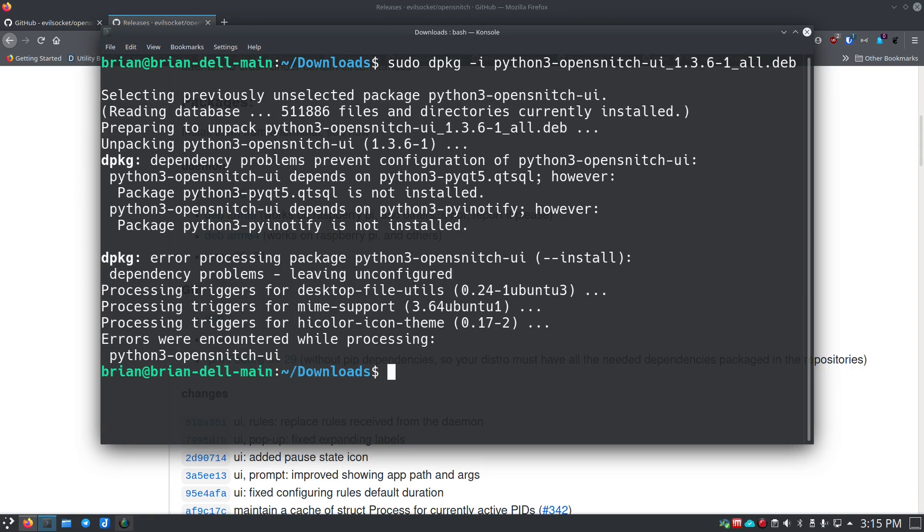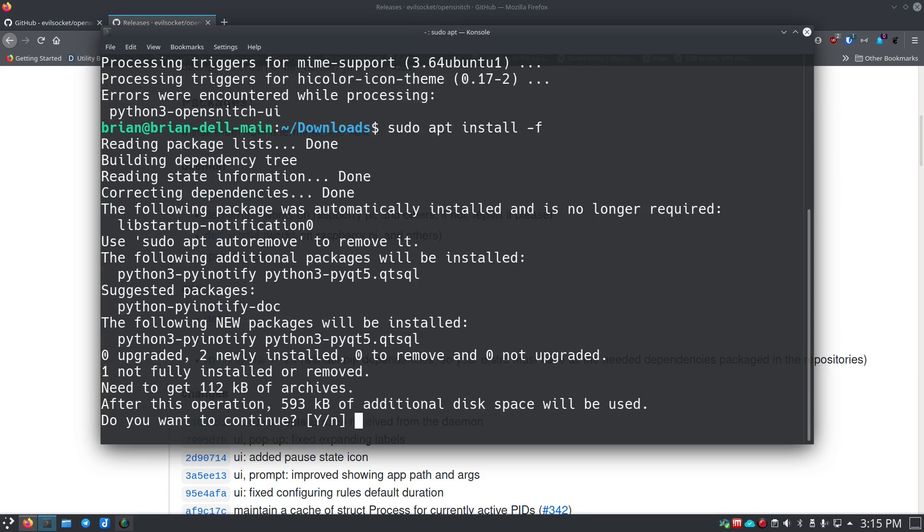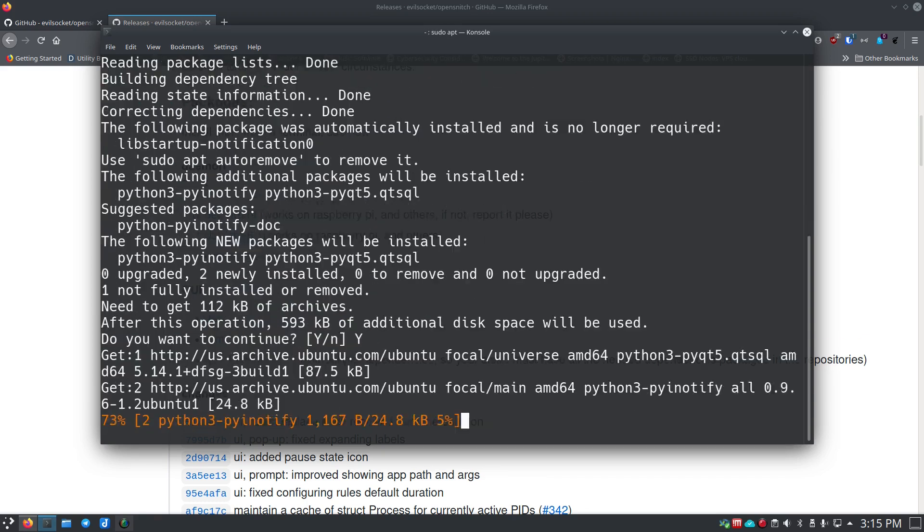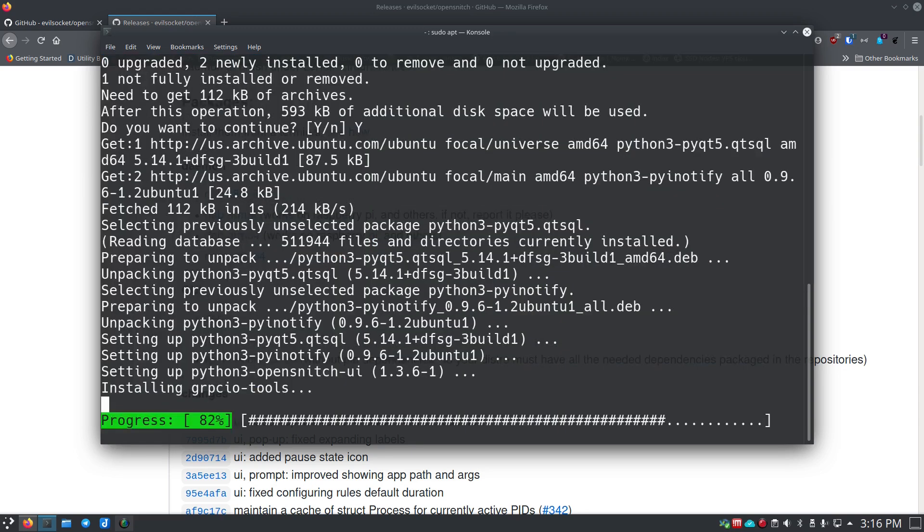That's going to go down and again you see we get some dependency problems. So again we're going to do sudo apt install -f just like before. Make sure you get that hyphen in there. Again it's going to tell you we're going to install 593 kilobytes of additional disk space, and it's going to ask you, 'Hey, this needs to install system-wide packages using the python3-pip.' It's going to say do you want to do this for sure. You can tab if you want to say no, but of course we want to do this so we'll install this now.